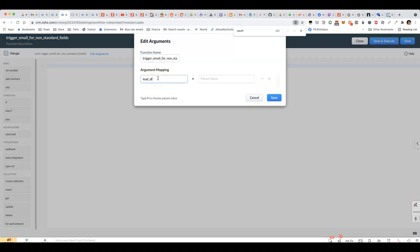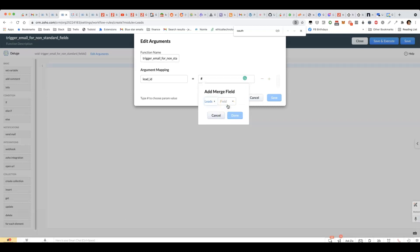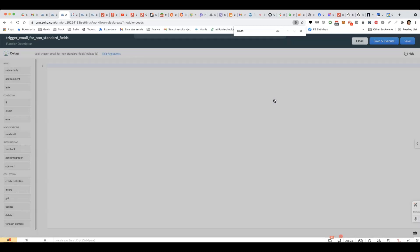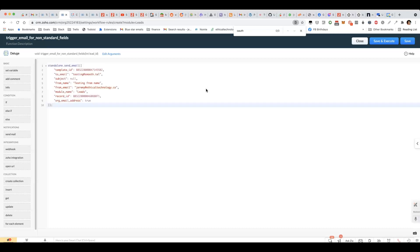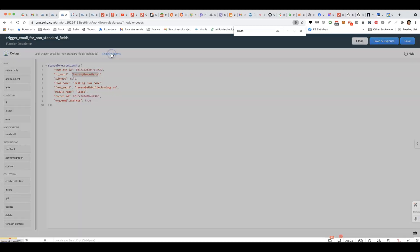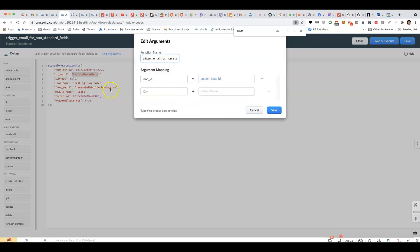We can give it an appropriate function name. And then click on edit arguments. You'll see there you'll put lead ID. Press the pound or the hash sign. Choose leads. Lead ID.